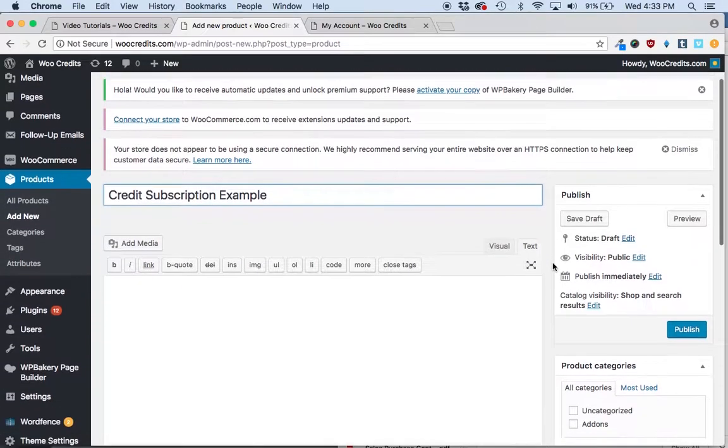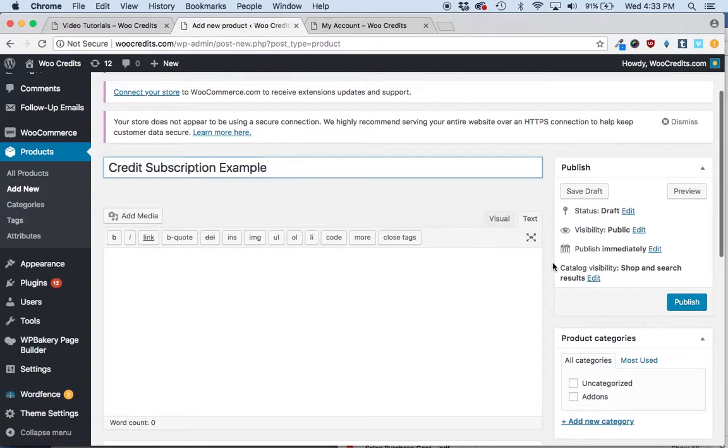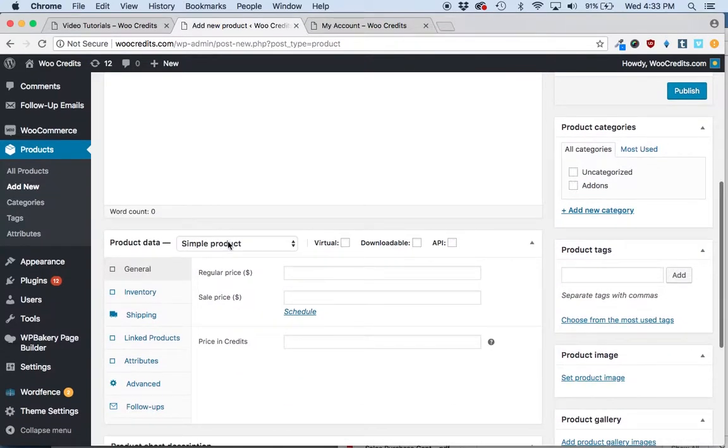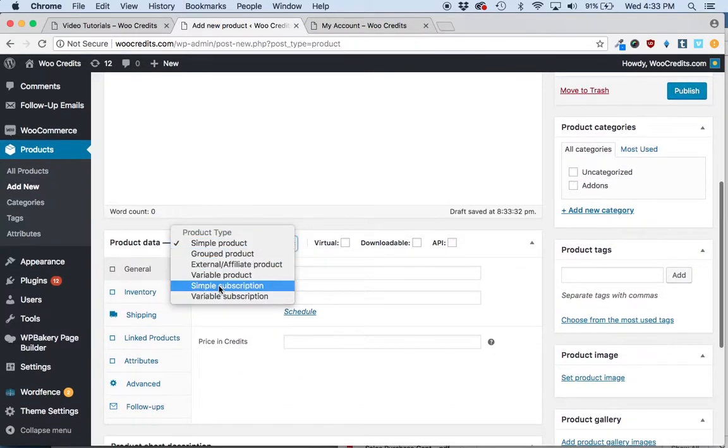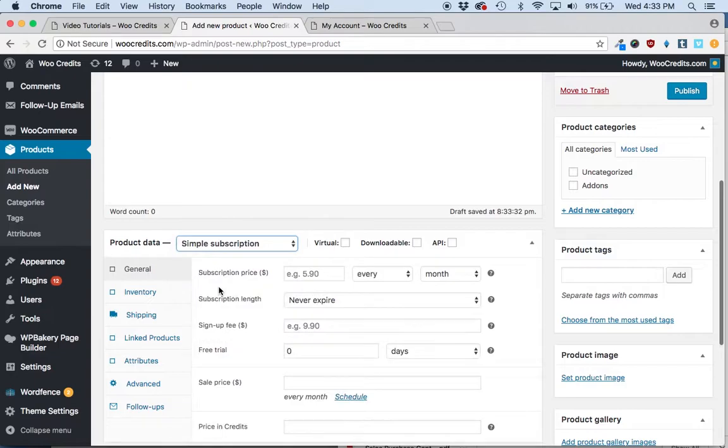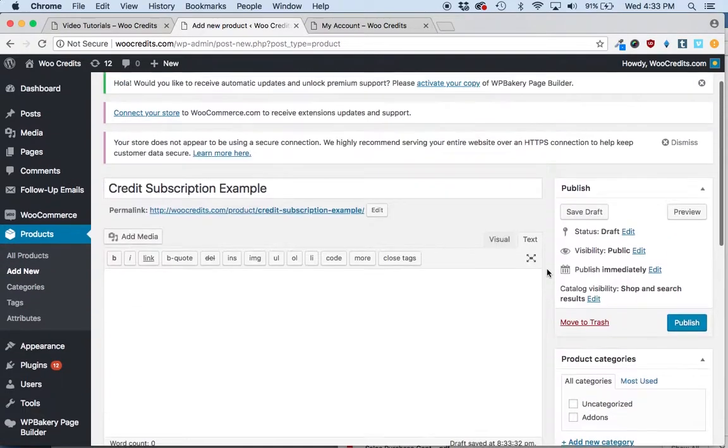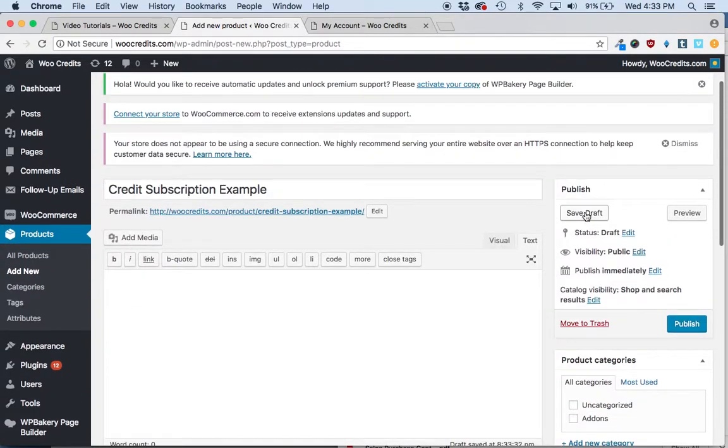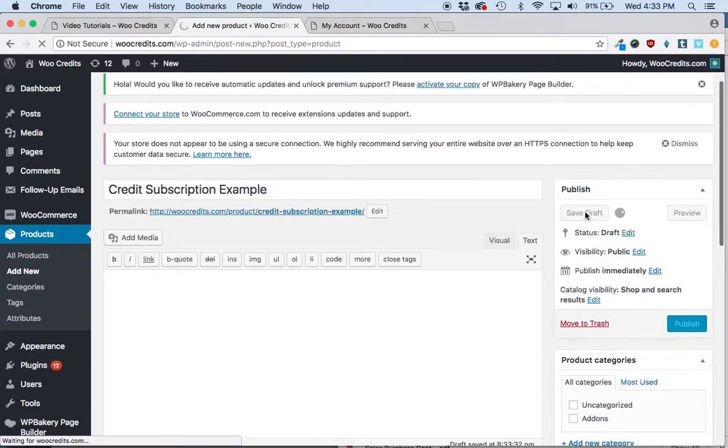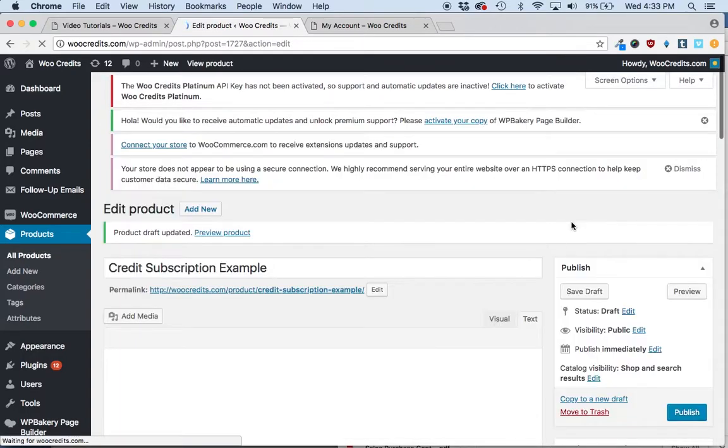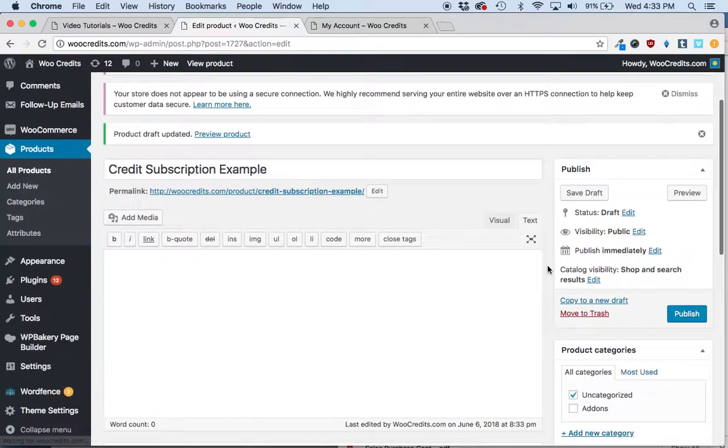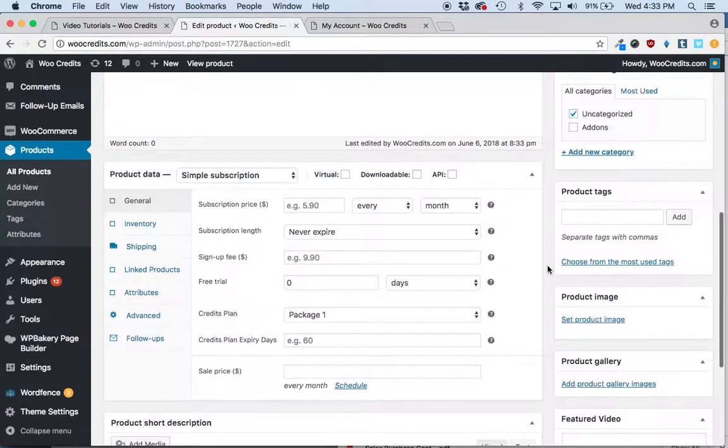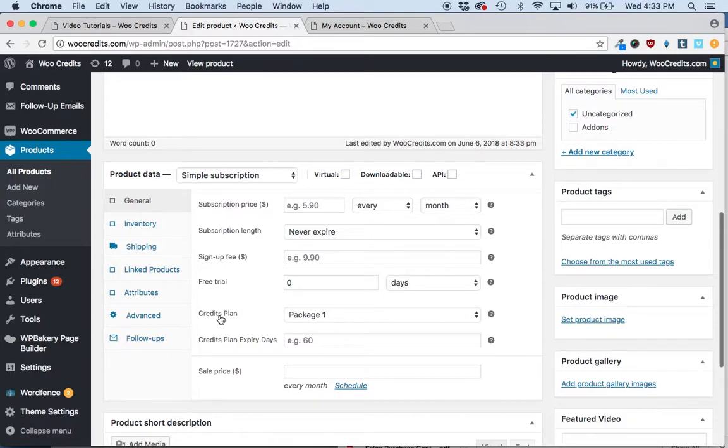And what you're going to want to do is title it, enter your title for your product, come down here, select the simple subscription. And before you do anything else, you'll want to save the draft. By saving the draft, it will then populate this credits plan.